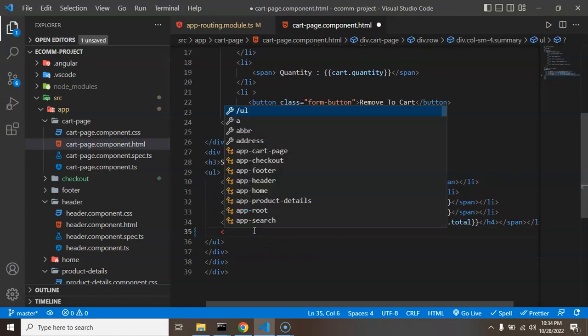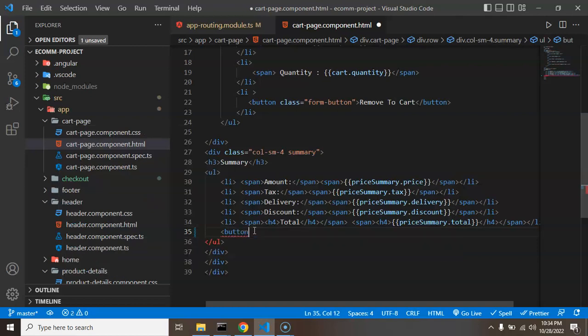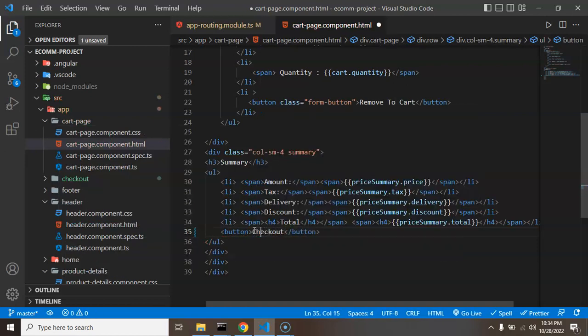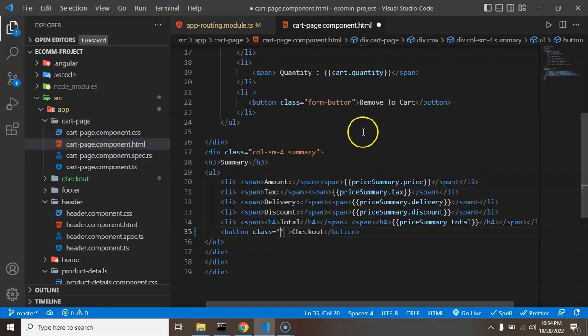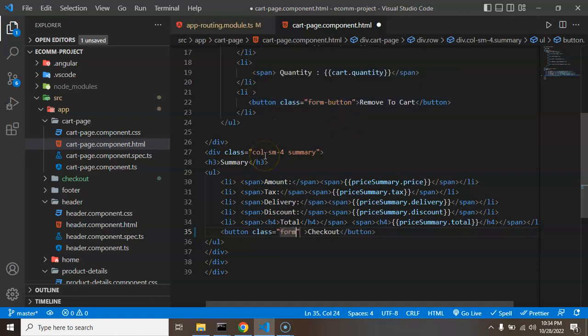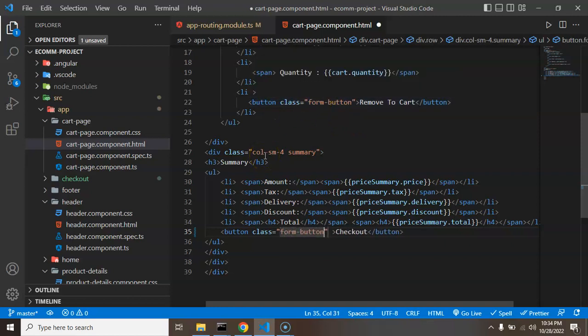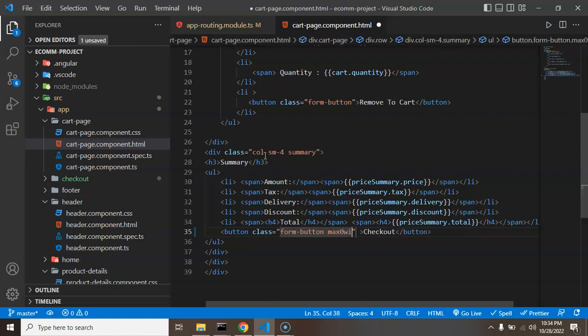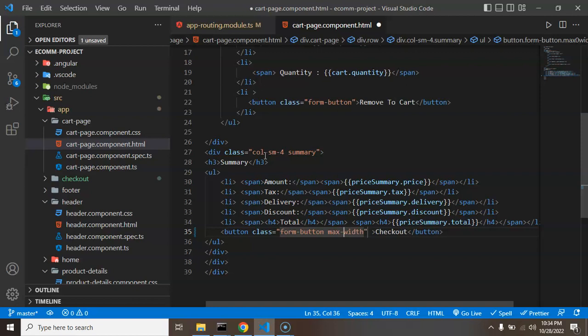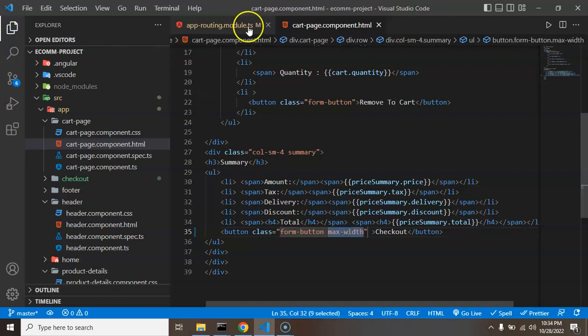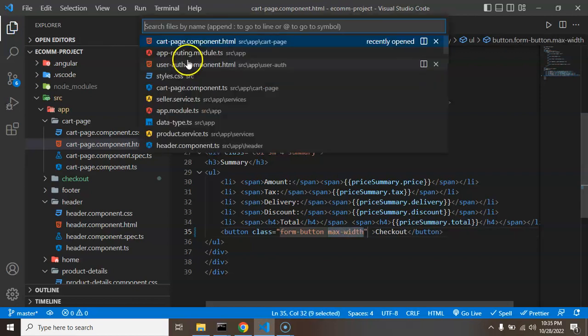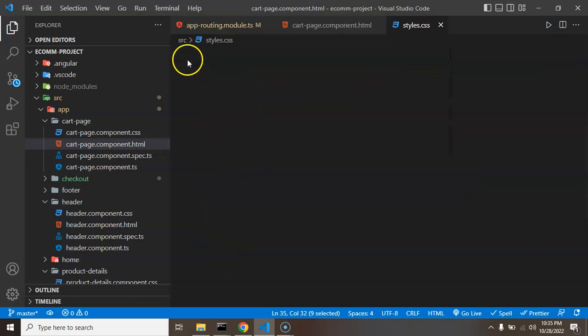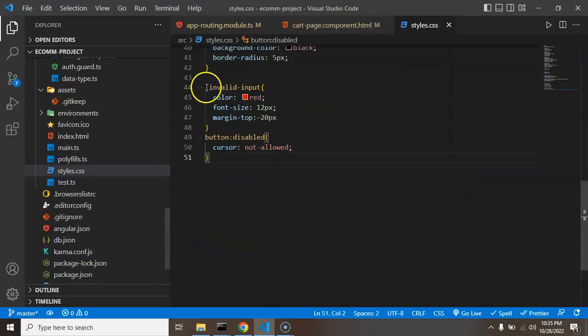Okay, and now let's open cart page.html and let me create a button there. So button name could be, let's say checkout. And let me add some class also there, so let me add the class, class will be form button form. And let me add one more max-width class.